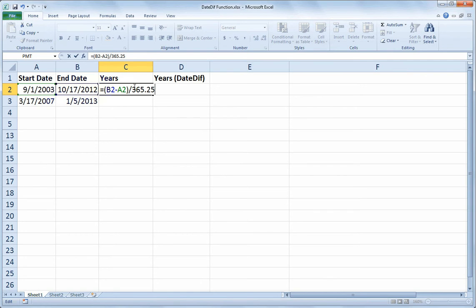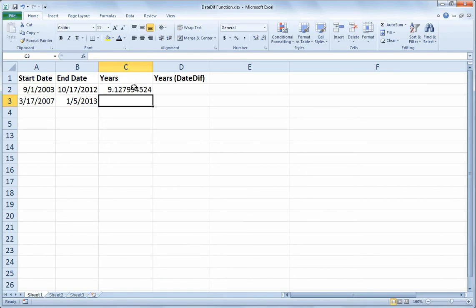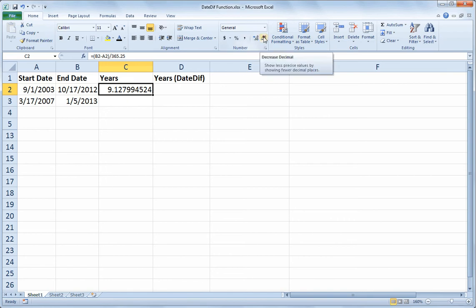So that takes that original count of 3,334 days and now tells me that the year count is 9.12, etc. And then I could trim that down, or rather reduce the number of decimal points that are being shown.